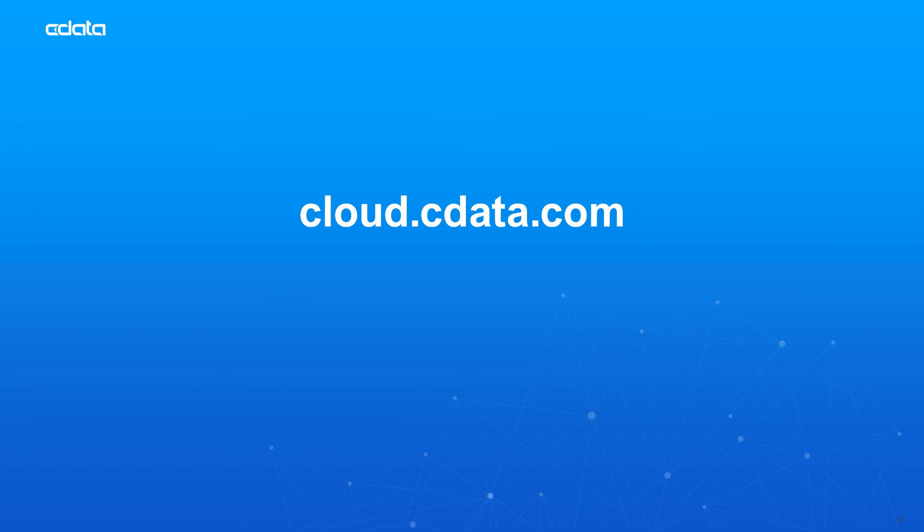To get started with CData Connect Cloud, visit cloud.cdata.com and sign up for a free trial. Thanks for watching, and as always, you can find more resources at cdata.com.